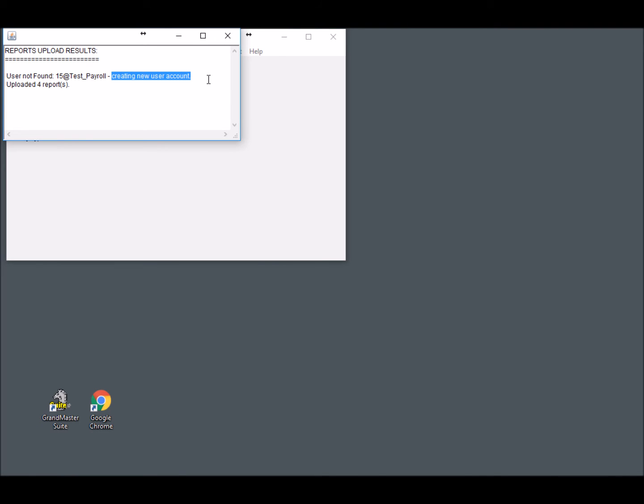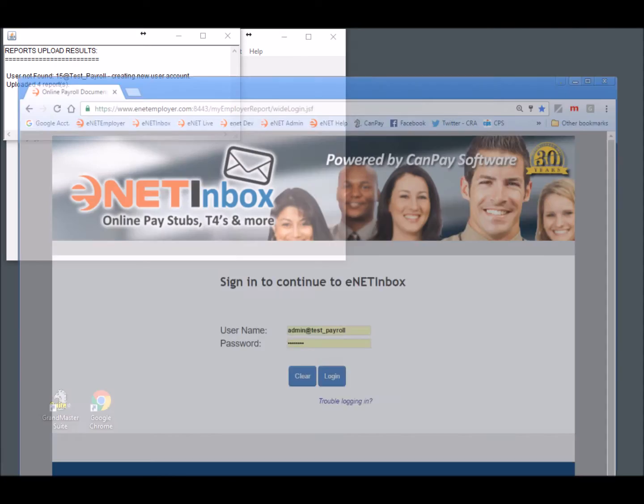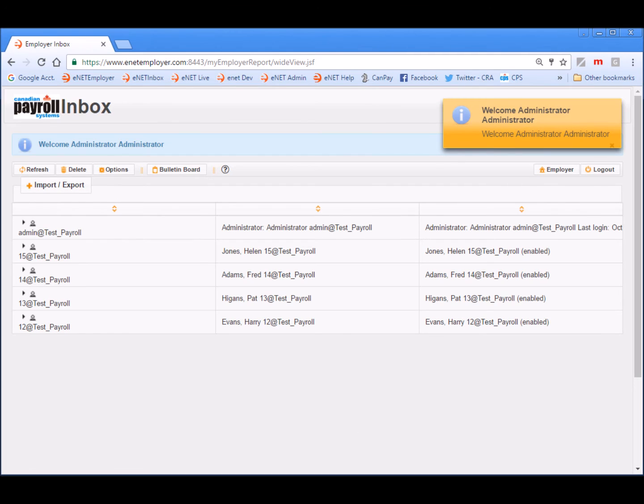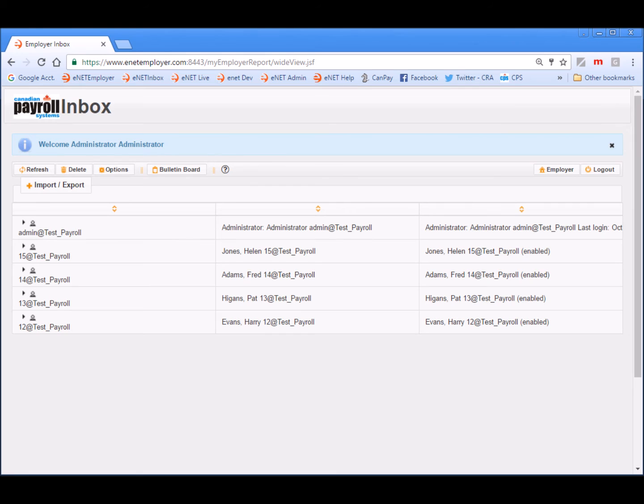Now we can log into the eNET Inbox program using our Administrator account so that we can review the results of the upload procedure. When you are logged on as an administrator, you have access to a number of common administrative functions including confirming an upload, viewing or deleting employee pay statements in T4s, resetting employee passwords, and so on.